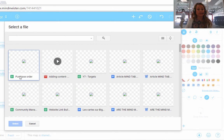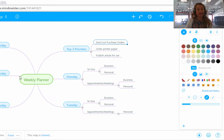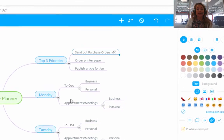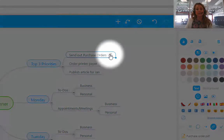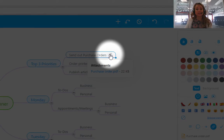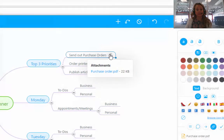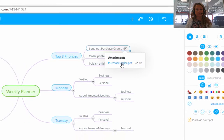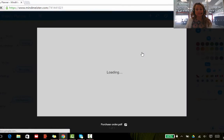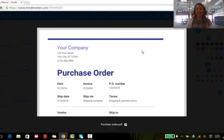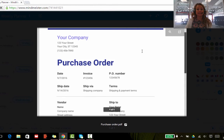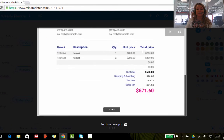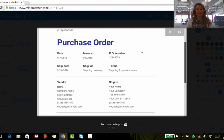I'm going to select 'Purchase Order'. I can double click and you will see that there is an attachment symbol next to the subtopic 'Purchase Order'. You can click on this Purchase Order and the attachment will open, and you can see a full view of the attachment that you've introduced.